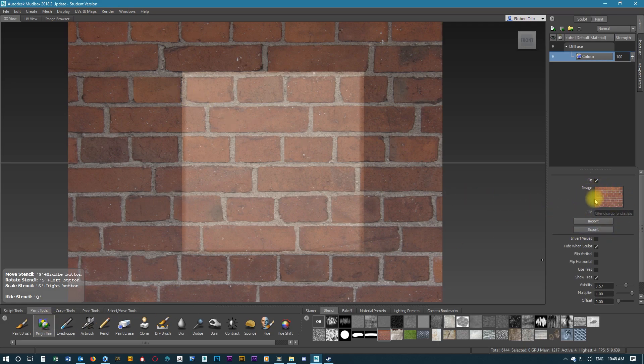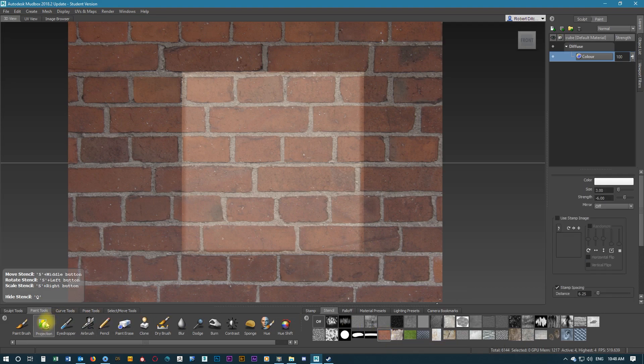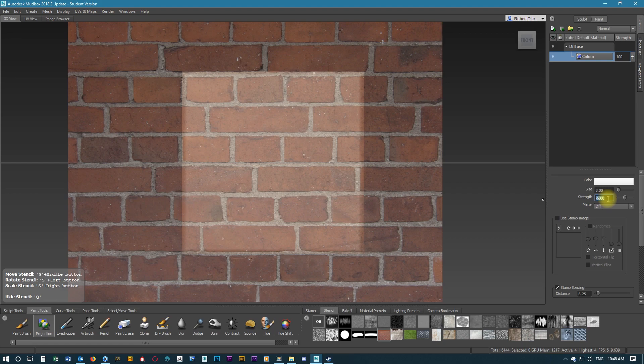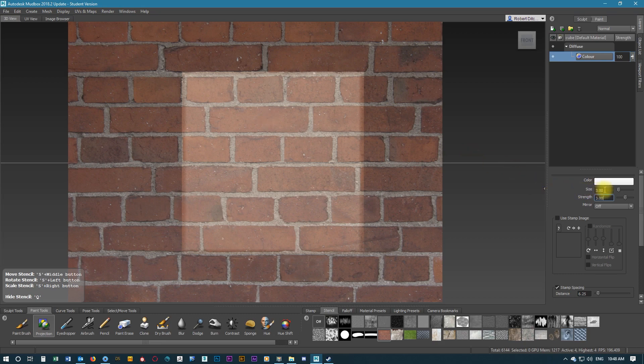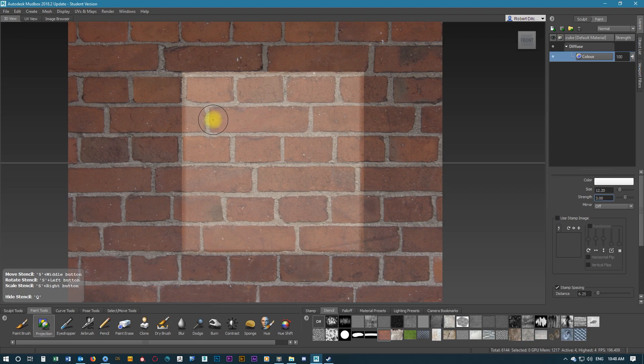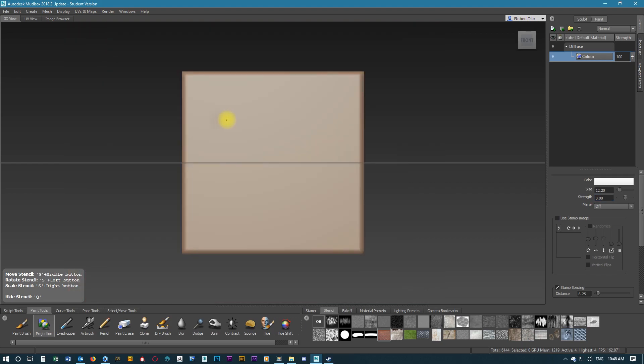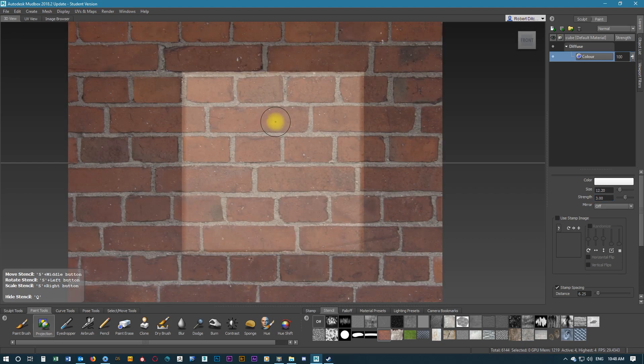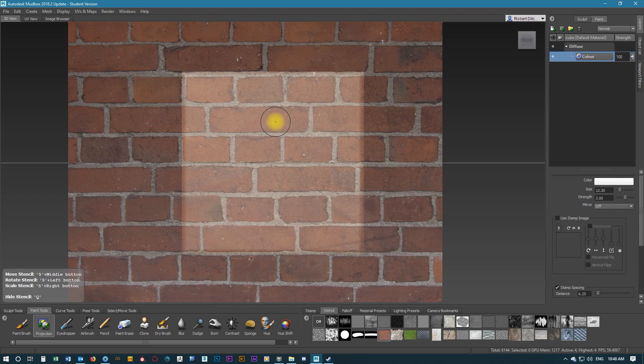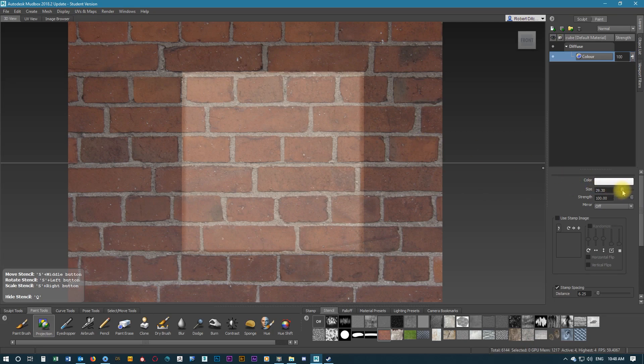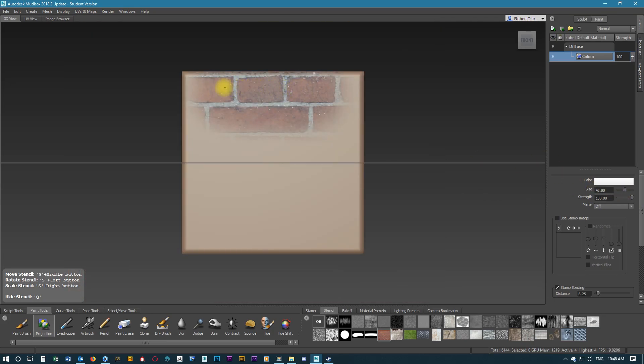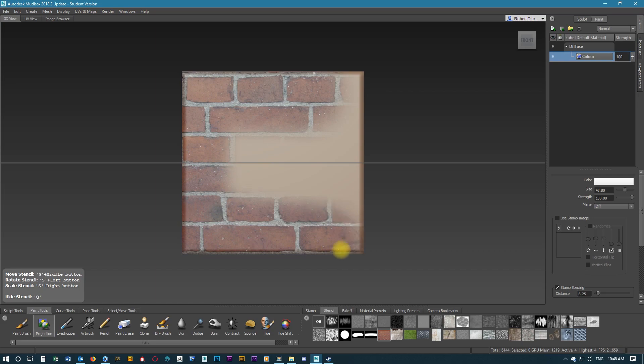These are the settings for the stencil. We want to make sure we go back to projection, and from here we can change the strength and the size of the brush. With this size and strength it's not working very well, so we're going to change the strength to 4, which is 100, and enlarge the size just so we can paint the texture on there quite quickly.